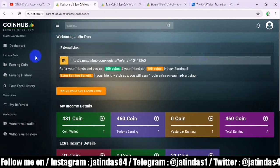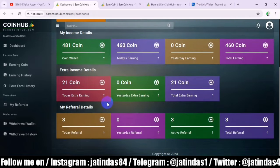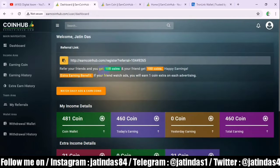You can see here — this is my dashboard. I have got 481 coins. I had signed up a little earlier, and after that I shared the link in my group. Three people have signed up. And from this, the referral income — if anyone signs up with your link, immediately you will get 100 coins.